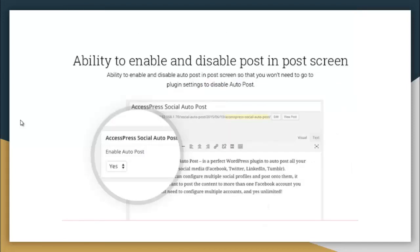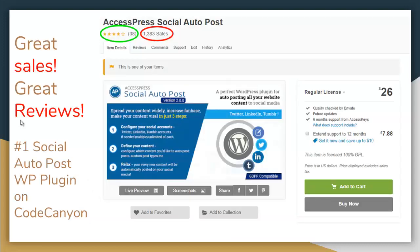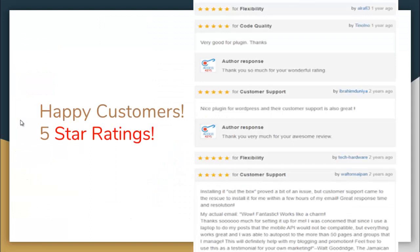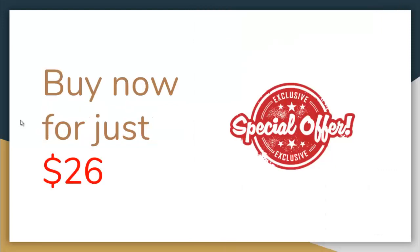So till now we have made 1,300 plus sales and have received ratings from 38 of our wonderful customers. And also to mention, it is the number one social auto post WordPress plugin in CodeCanyon. So here are some of the happy customers who are very much happy on rating our plugin 5-star rating and also giving us amazing reviews regarding this.